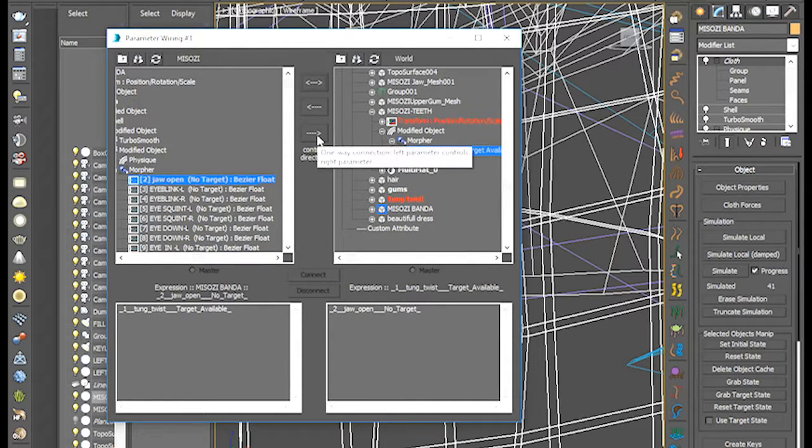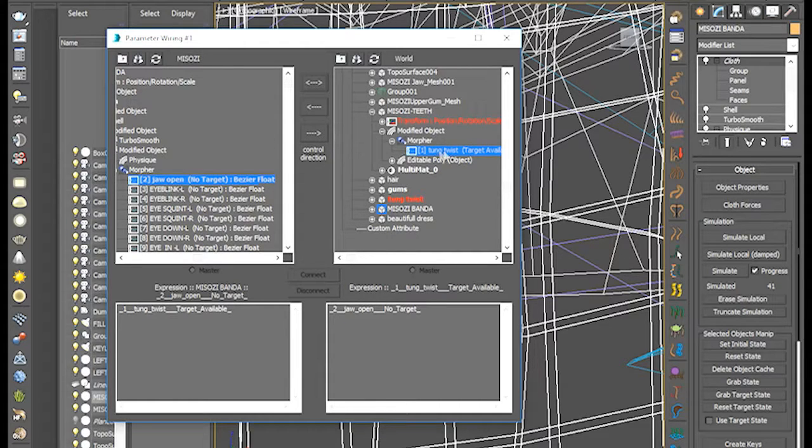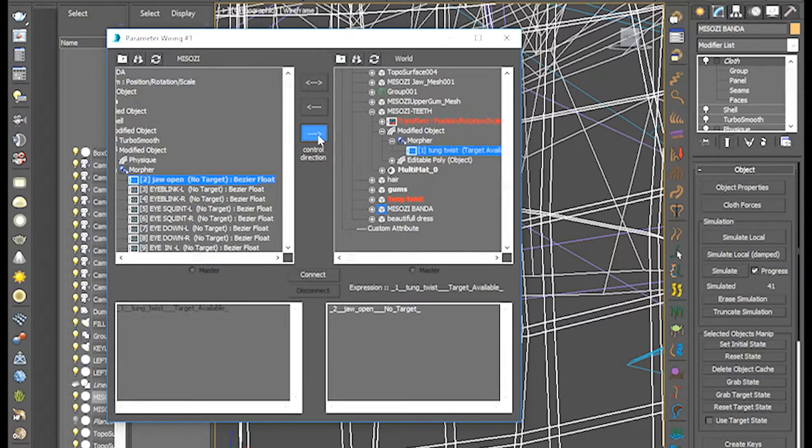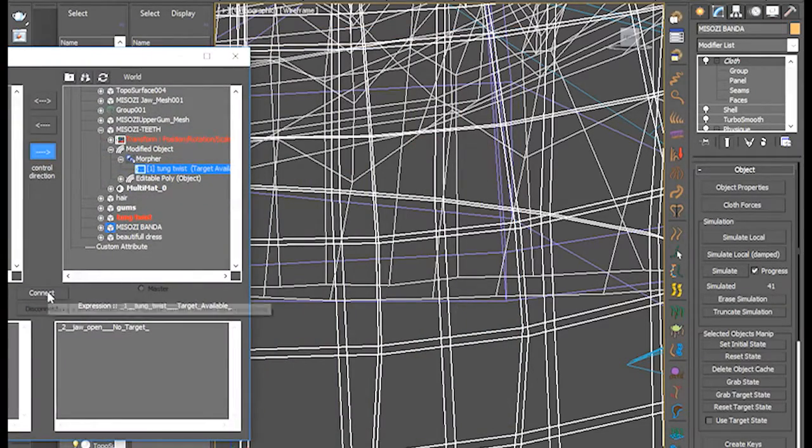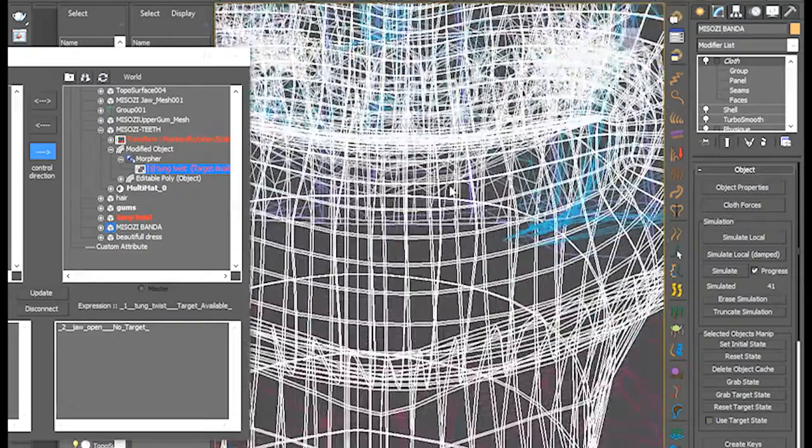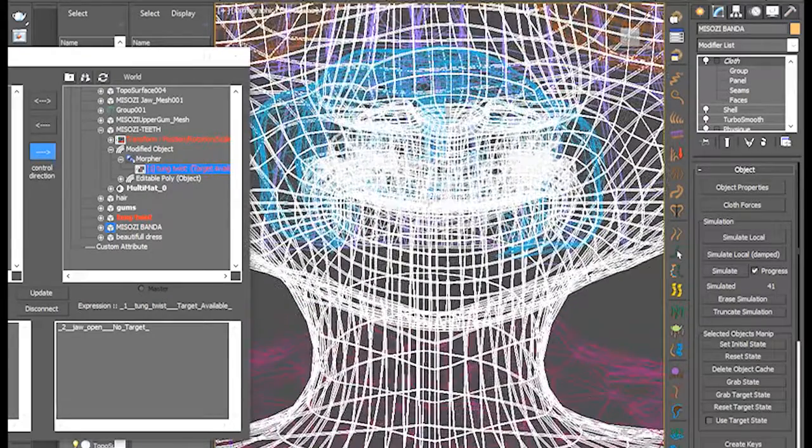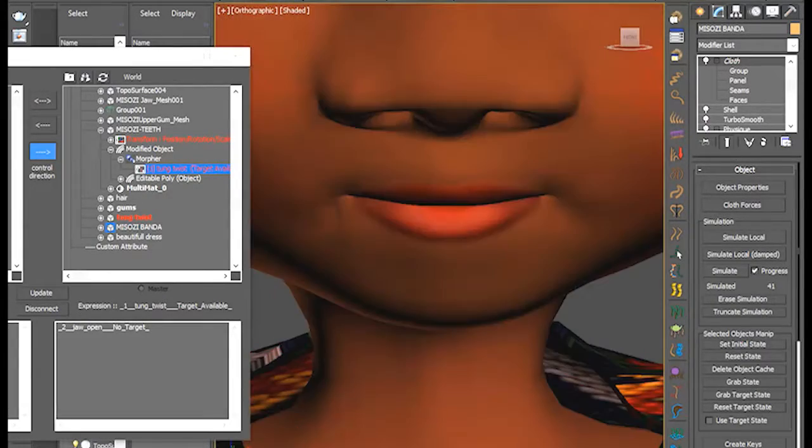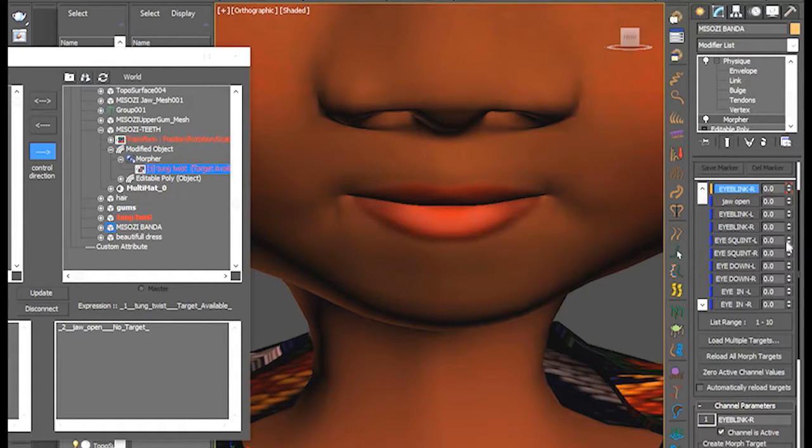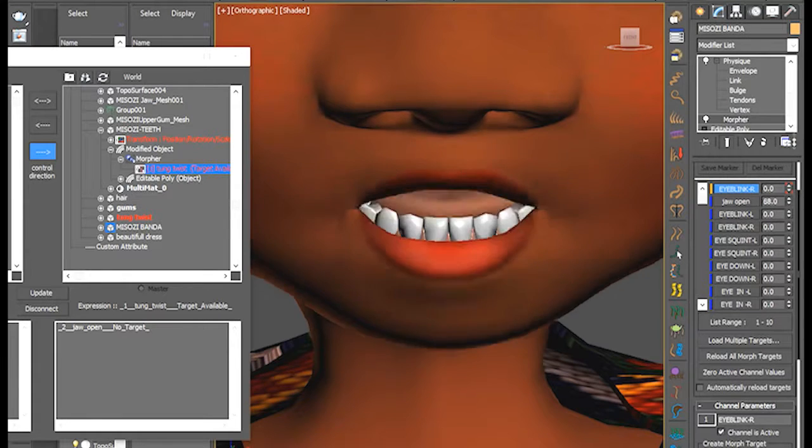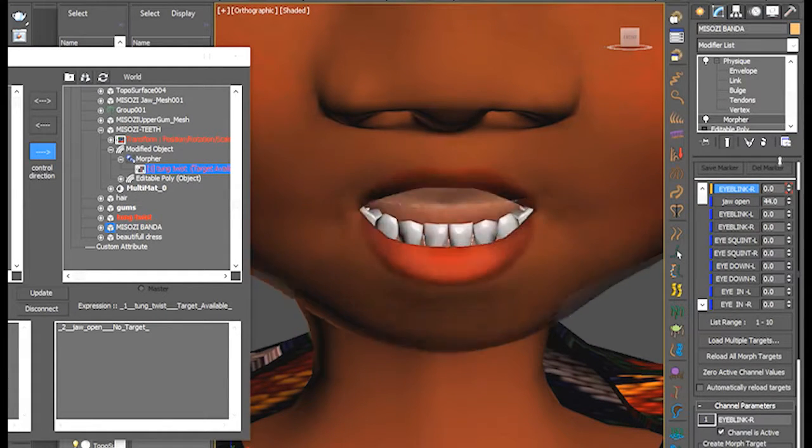I'm going to click on the one way connection so that this parameter influences the parameter on the tang twist here, on the morpher's tang twist here. So, I'm going to click on that. And when I connect. Boom. Let me go out of wireframe mode. Then the morpher is there. Let's try and open the jaw and see what happens. Oh, you see that? Nice. The tang is going up as well.